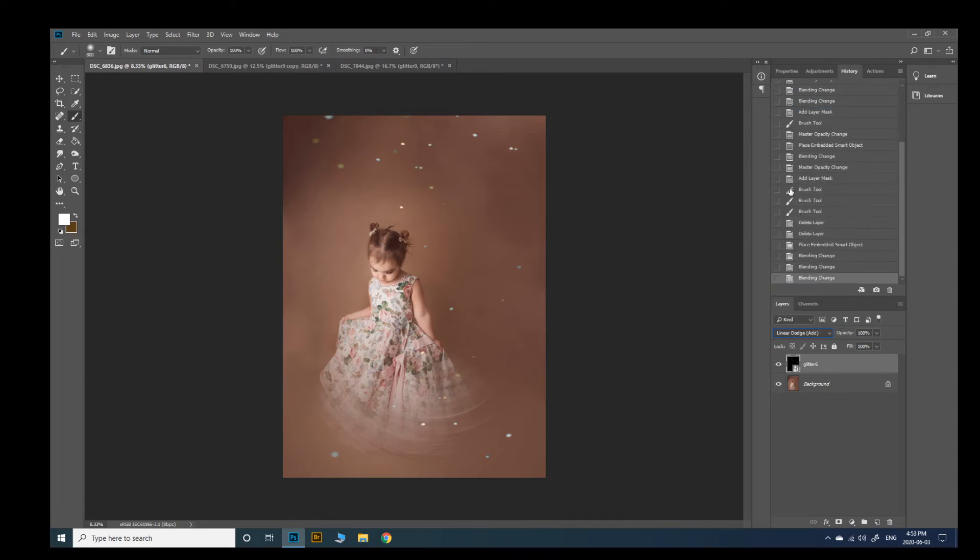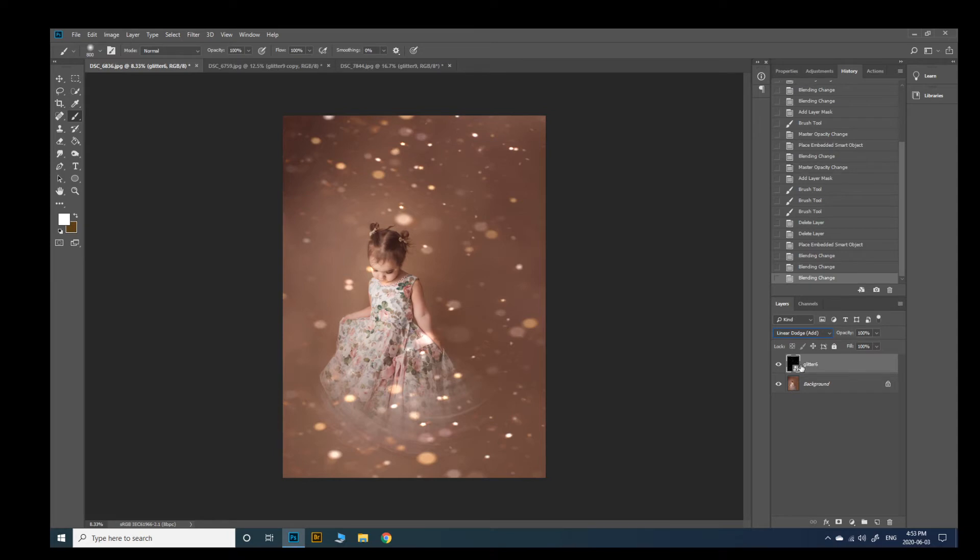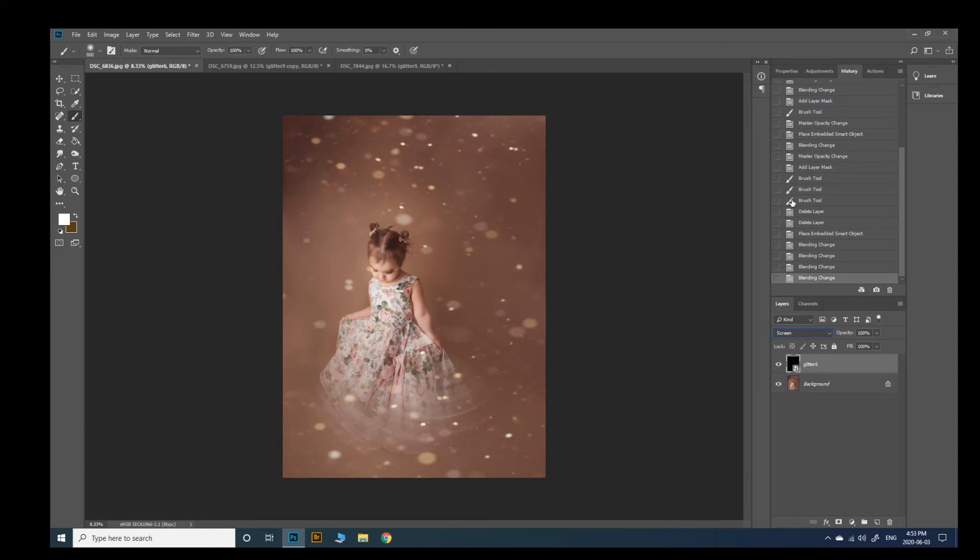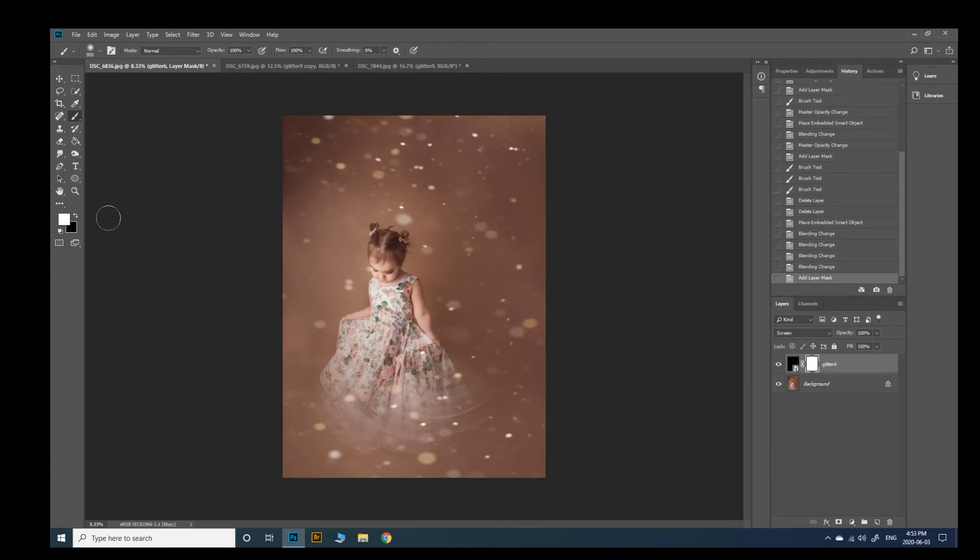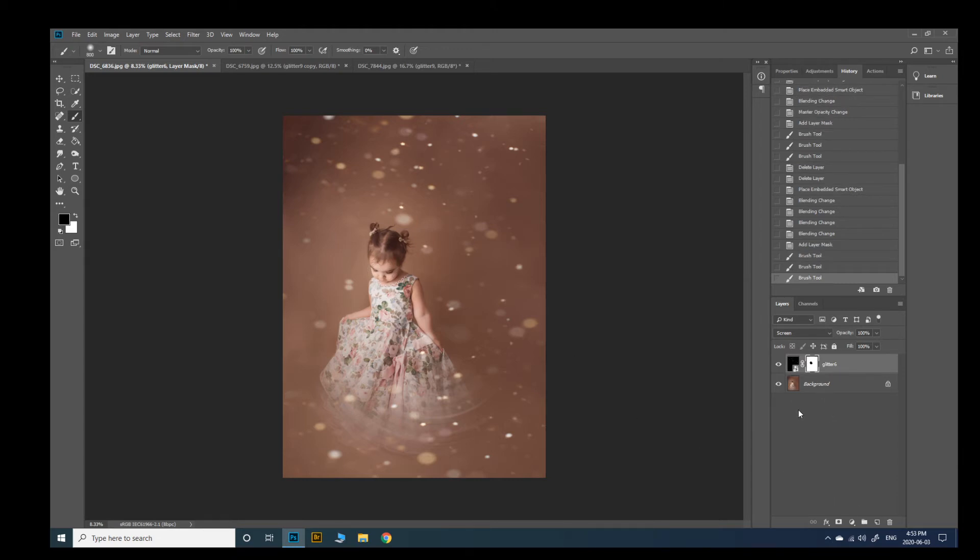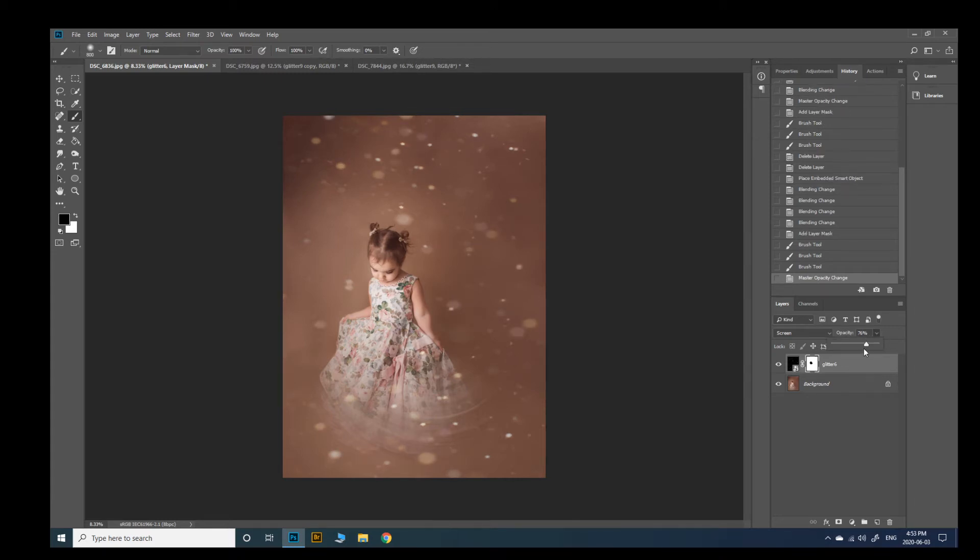As well as Linear Dodge looks pretty good with some of them. So I'm going to switch it back to screen because I liked that and then I'm going to add a layer mask and with a black brush I'm just gonna brush off her face. I just didn't want it right there. And to me this looks good. I don't need to do anything else to it. I might just lower the opacity a bit. I think right there.